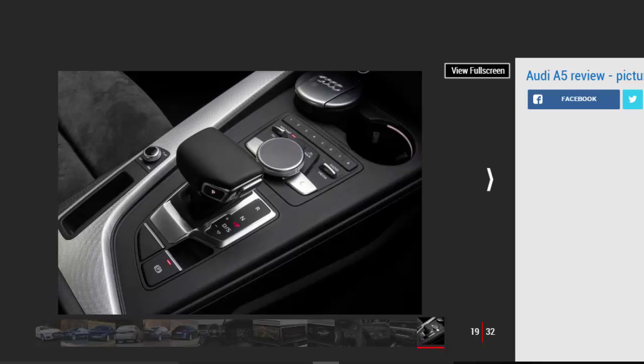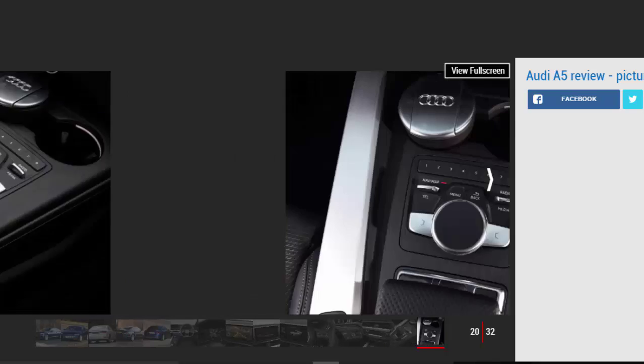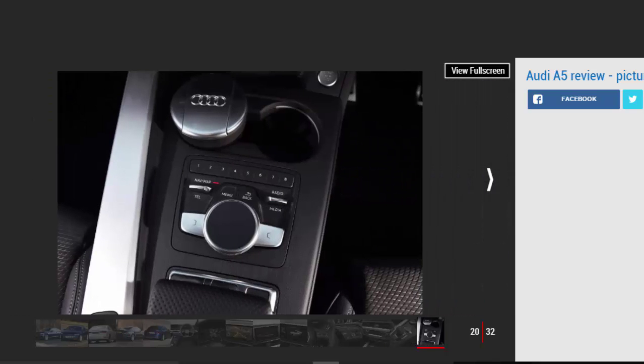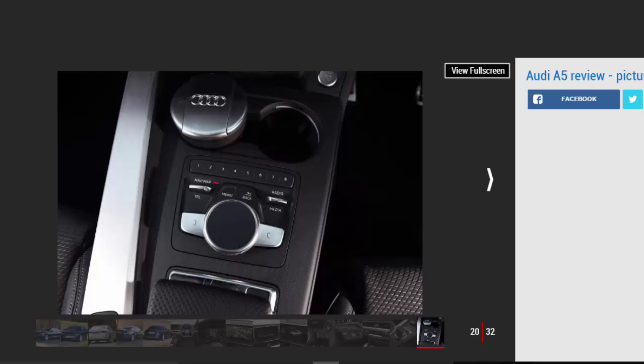Having said that the A5 is no slouch fitted with the 282 bhp 3.0-liter V6 diesel and quattro all-wheel drive. It has impressive mid-range shove meaning it feels almost as fast as the flagship S5.